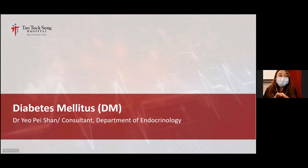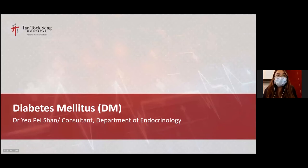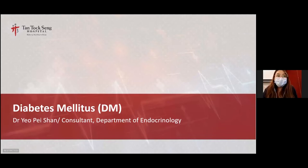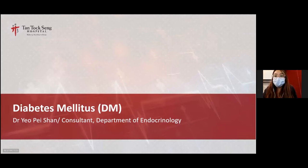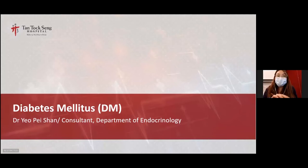On to our main topic for today, let me introduce our speakers on the panel. We have Dr. Yokei Shan, a consultant from the Department of Endocrinology; Senior Pharmacist Ong Jiamin from Pharmacy; Advanced Practice Nurse Joyce Lien Xia from the Department of Endocrinology; and Dietitian Brian Lee from the Nutrition and Dietetics Department. Our first speaker for today is Dr. Yokei Shan.